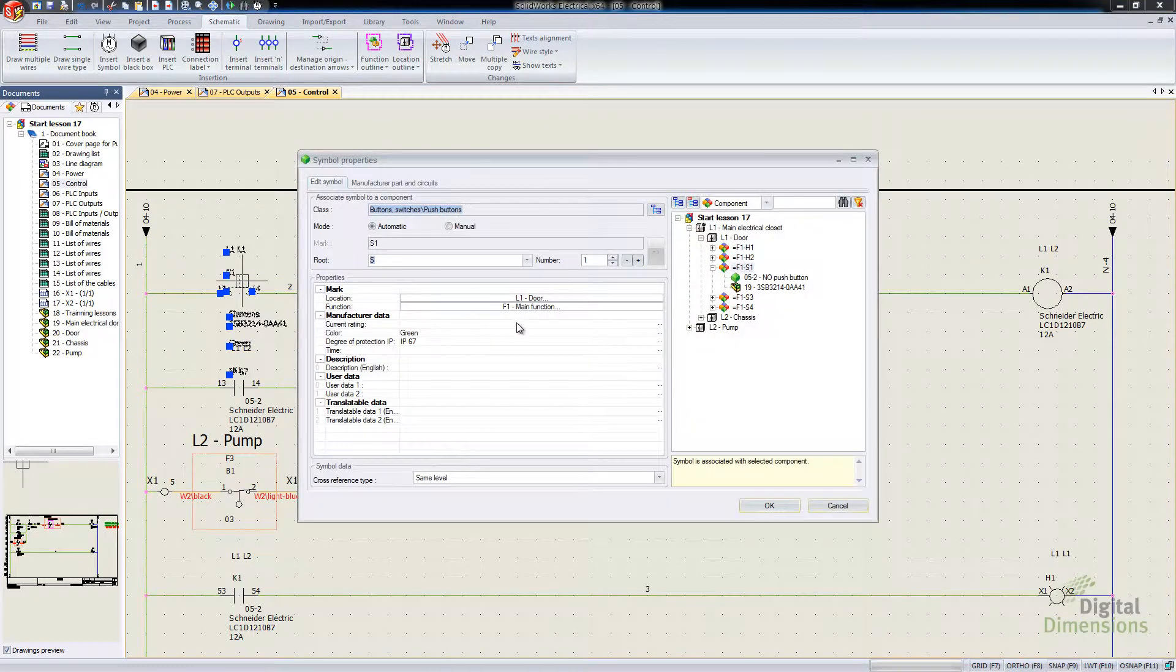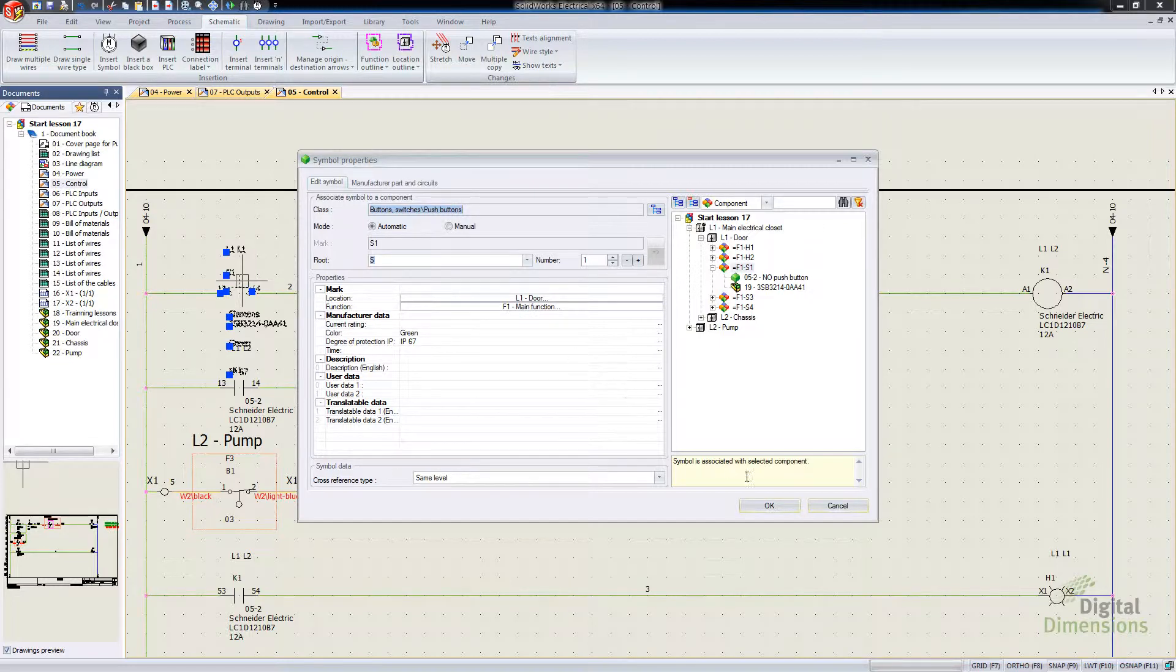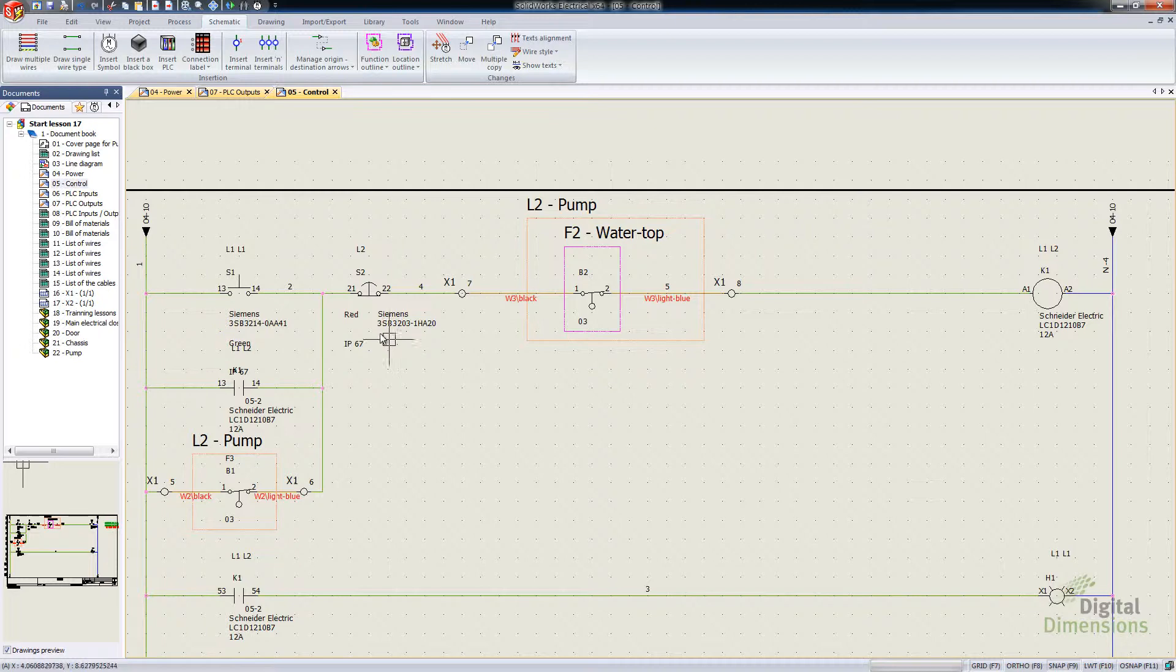Everything on that drawing is currently set to L1, except for items that are set manually. So if I go into each one of these individually, symbol properties, you'll see that that one's at the L1 of the door there.